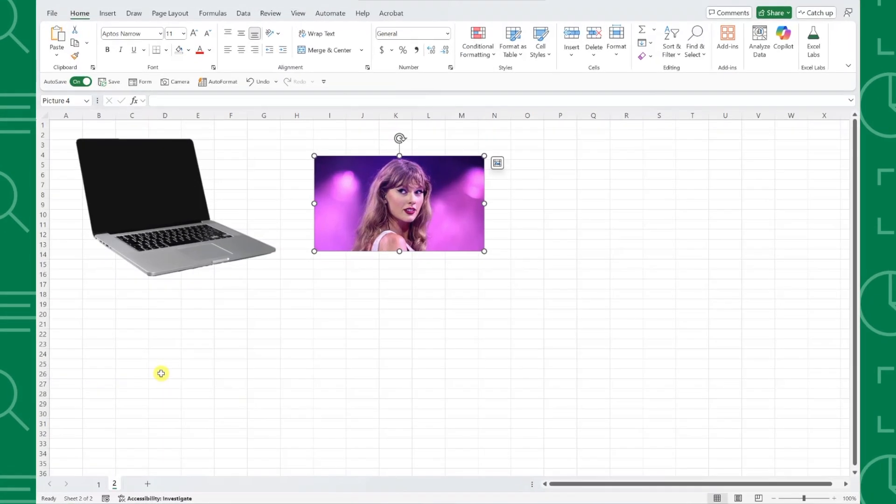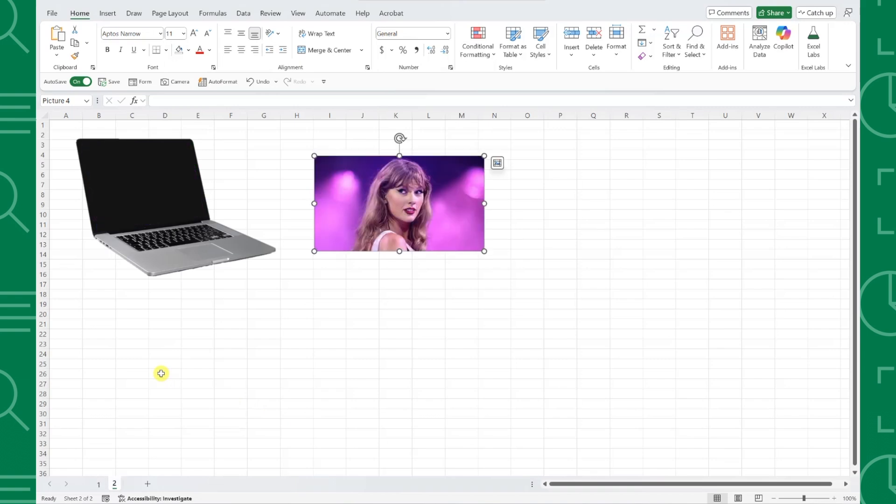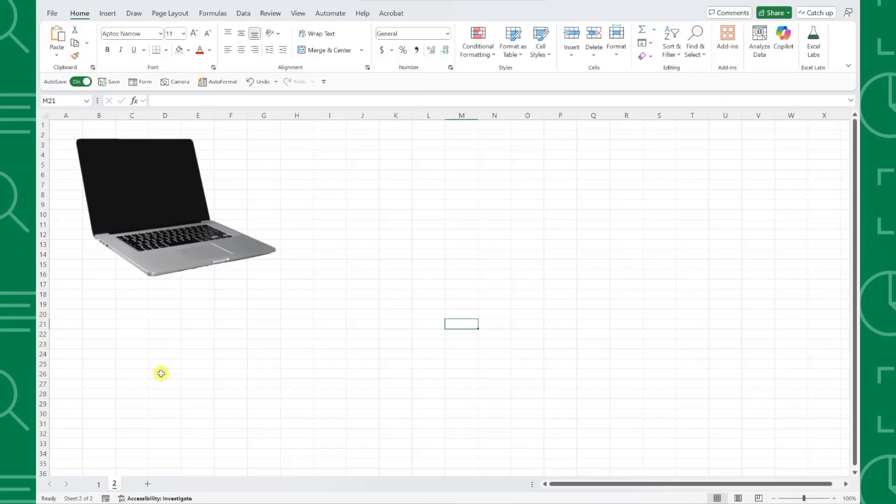For example, we want to insert this photo of Taylor Swift onto our blank laptop screen, but we've never used Photoshop before. Well, luckily for us, we can actually easily accomplish this inside of Excel, utilizing shapes.